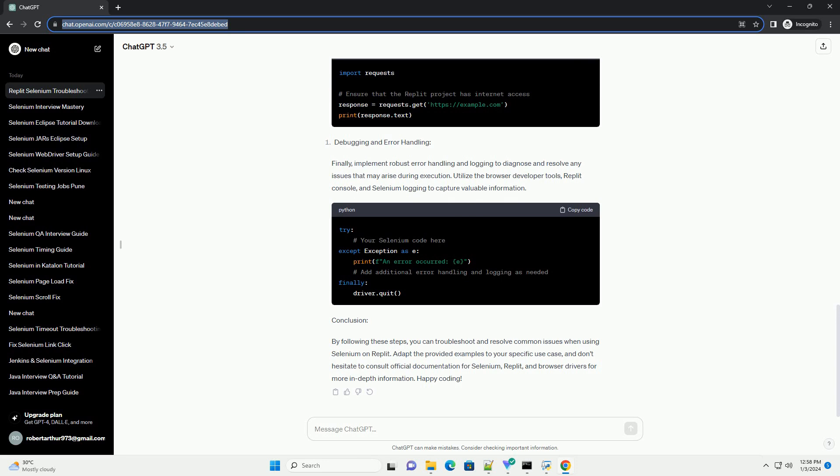Replit's environment may have restrictions on network access and external resources. If your Selenium script interacts with external APIs or websites, ensure that your Replit project has the necessary permissions. Example handling network restrictions.